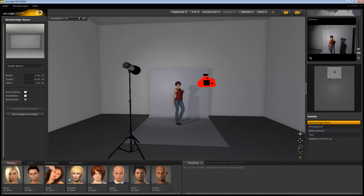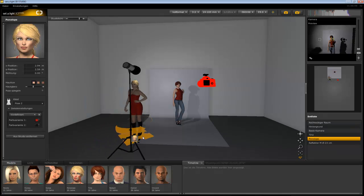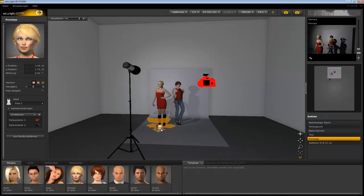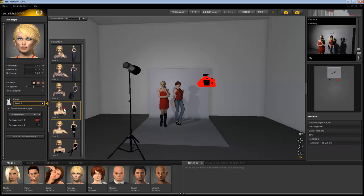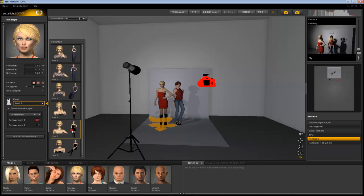Choose a model from the studio library in the bottom left corner and load her via drag and drop. Alter a pose and change the color of her clothing.